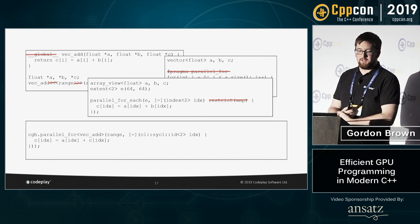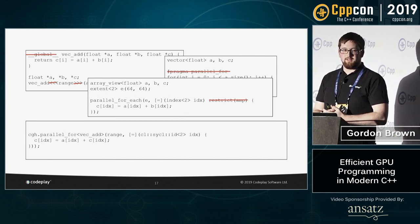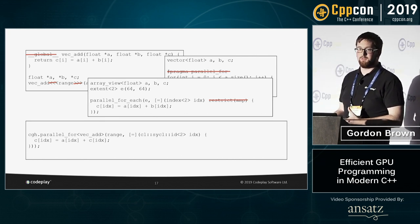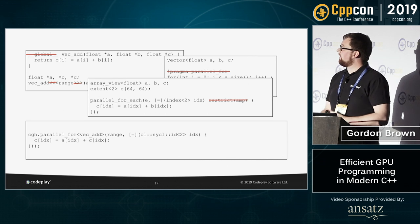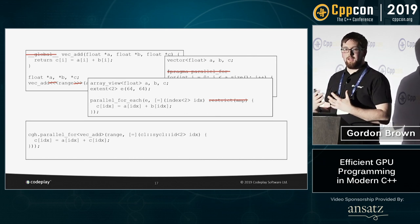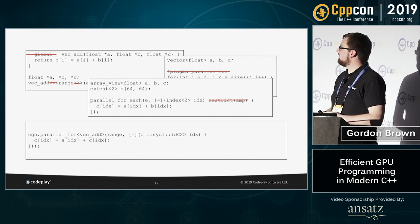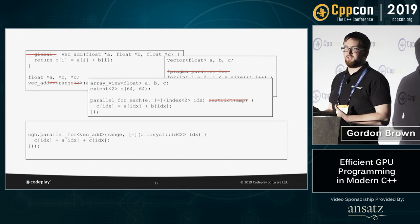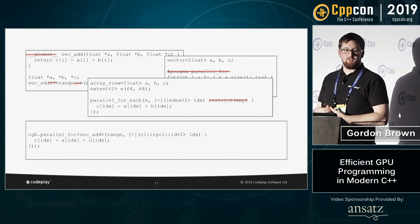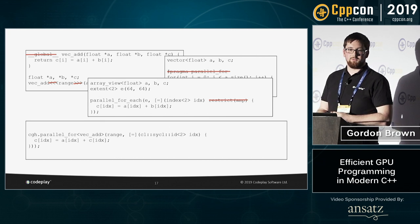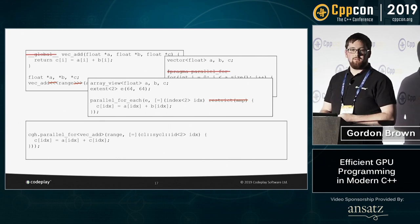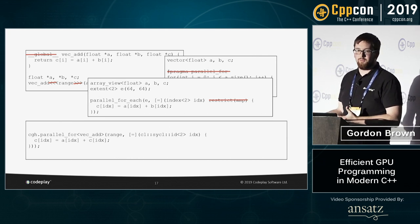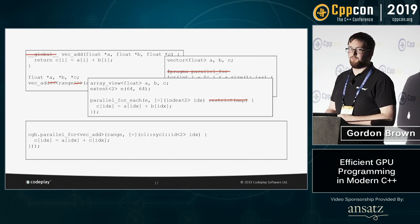One other thing to note about SYCL is that it is entirely standard C++. Unlike many other programming models that require language extensions, keywords, or pragmas, SYCL has none of that. So even without an OpenCL device, it can still compile and run as a standard C++ application on the host device — effectively an emulated OpenCL device. You likely won't get the GPU performance, but it's useful for debugging.